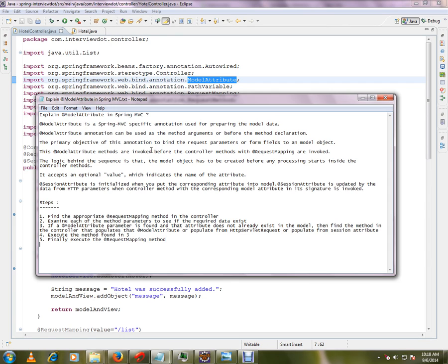But now it is done by the Spring framework behind the scene. It will populate it and it will fill it in your model object.